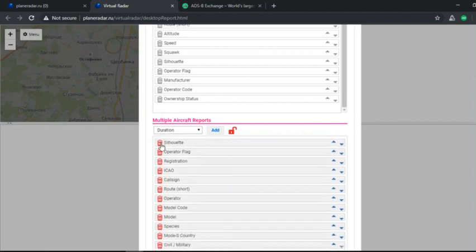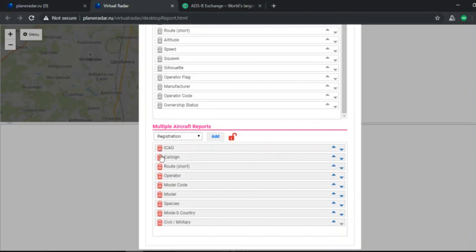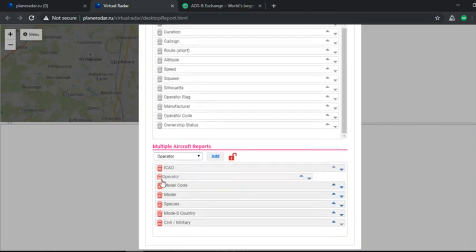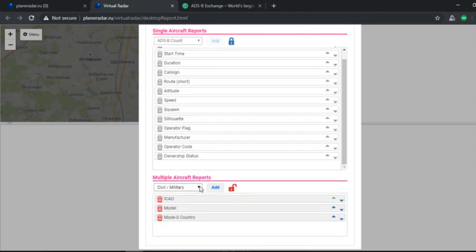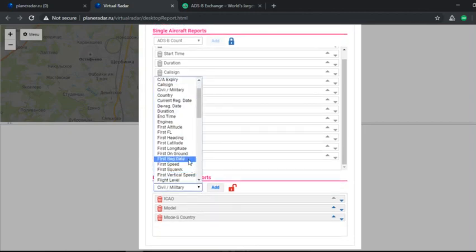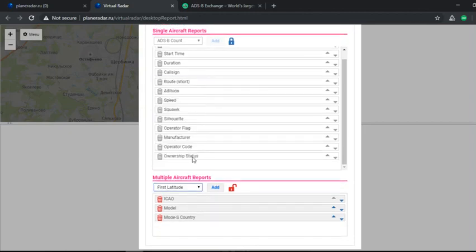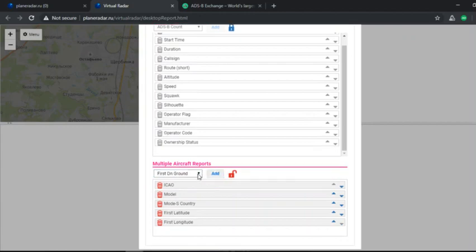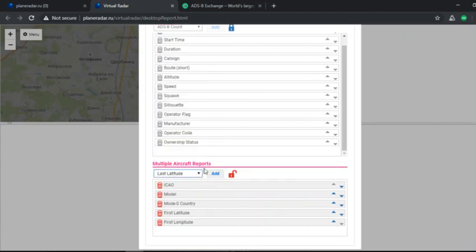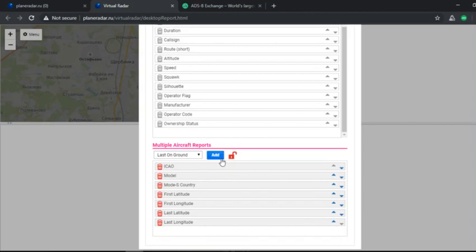What I do is I remove a lot of the information that could otherwise be yielded from a report, and I add in first latitude and first longitude, last latitude, last longitude.